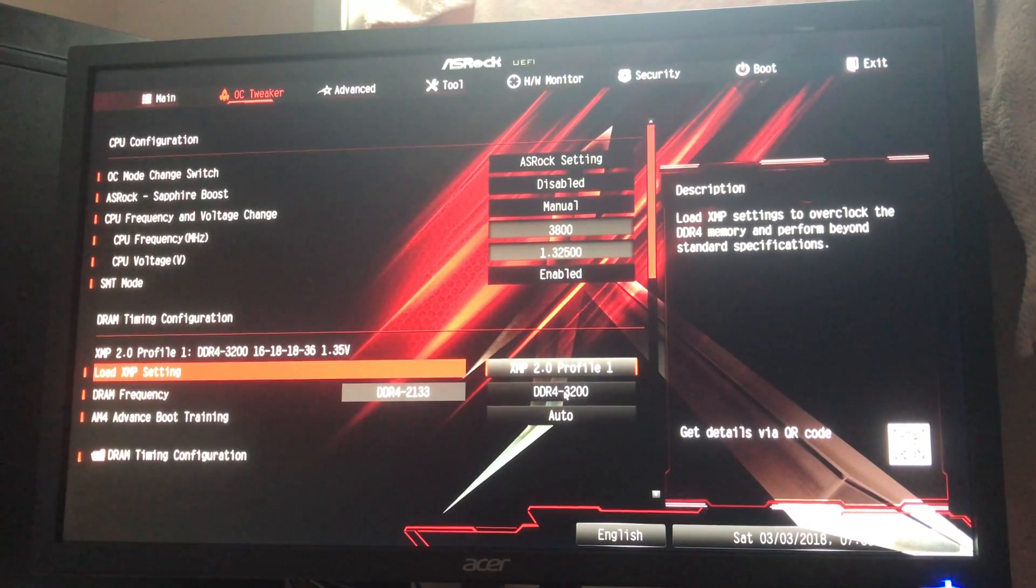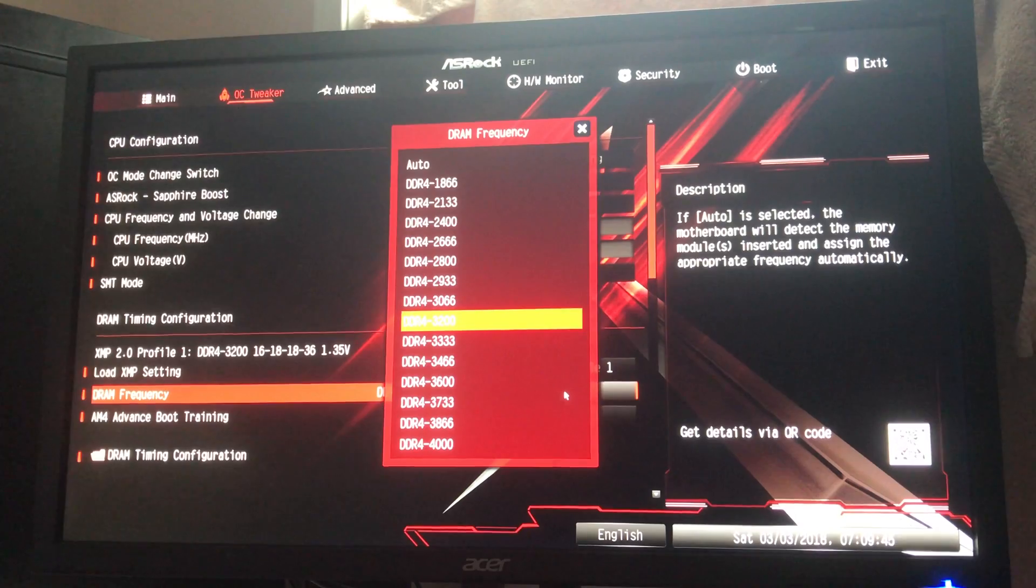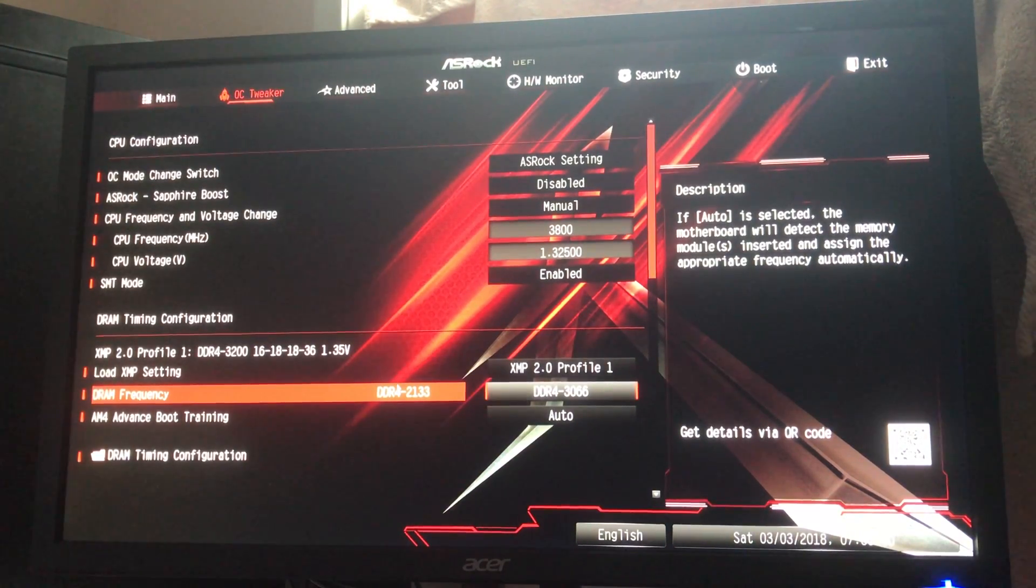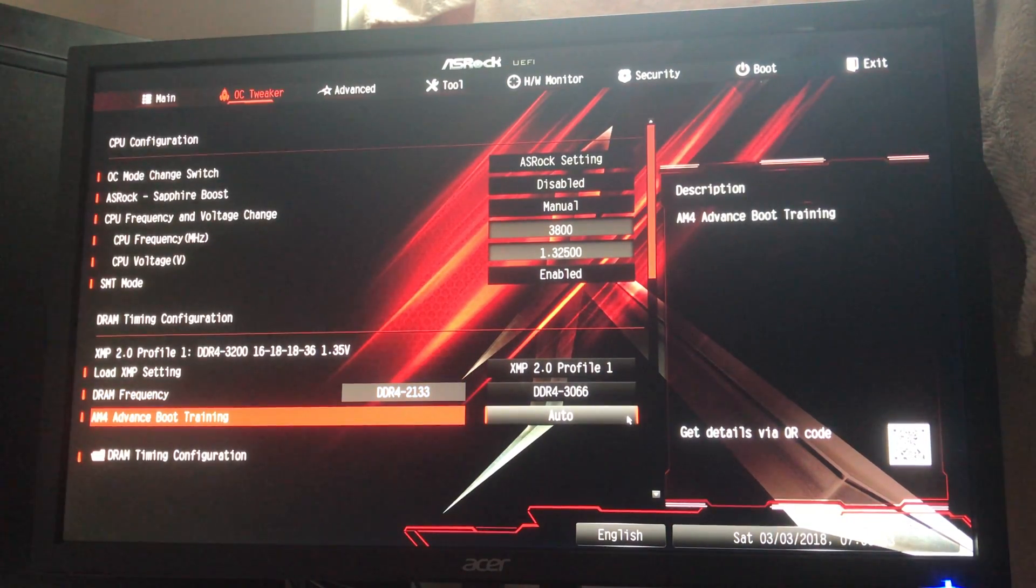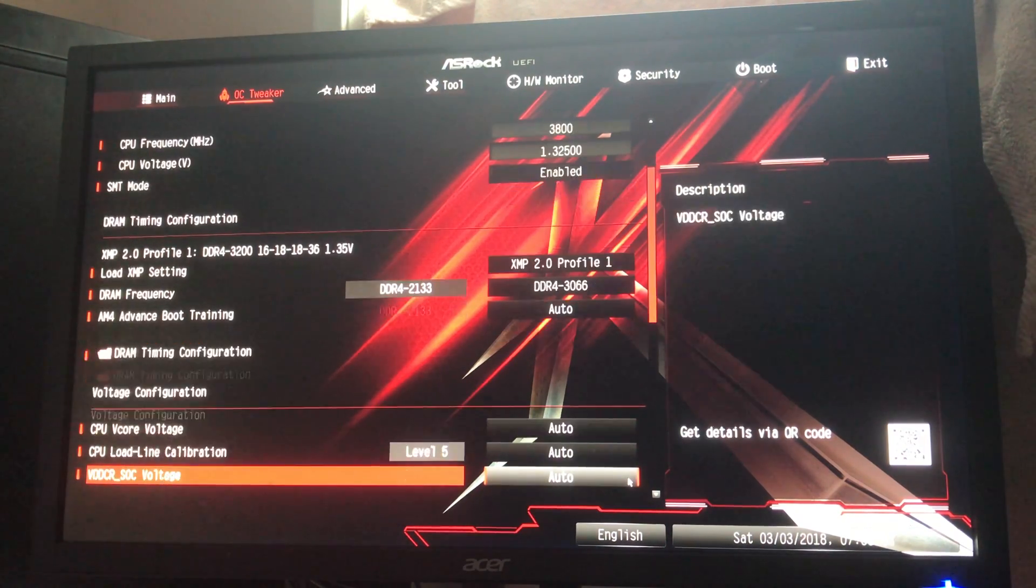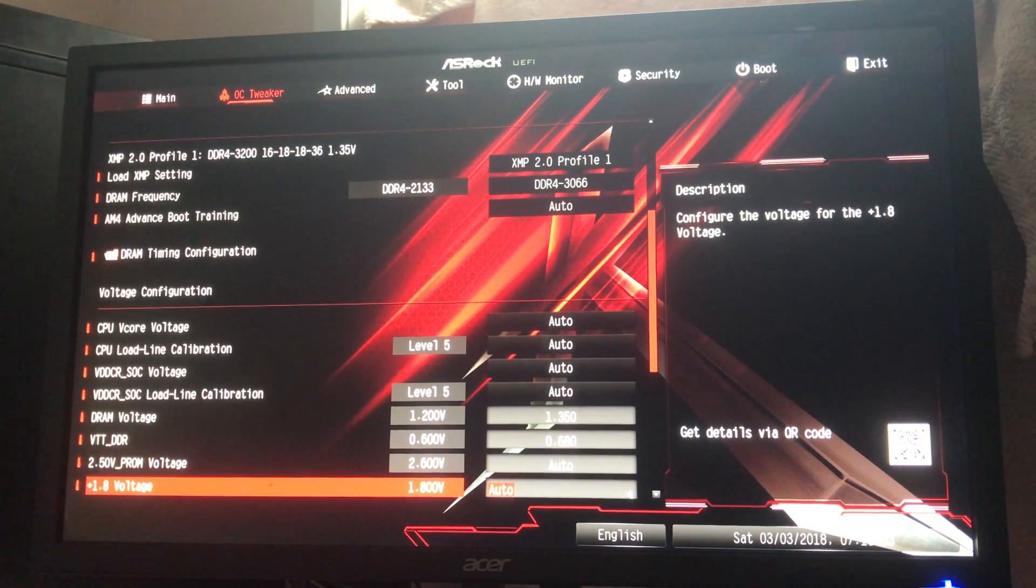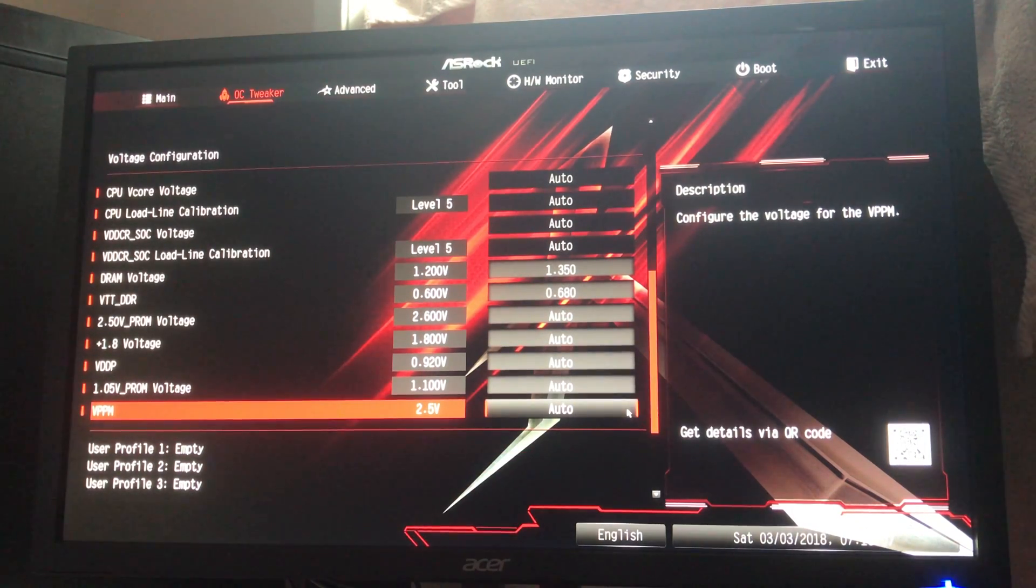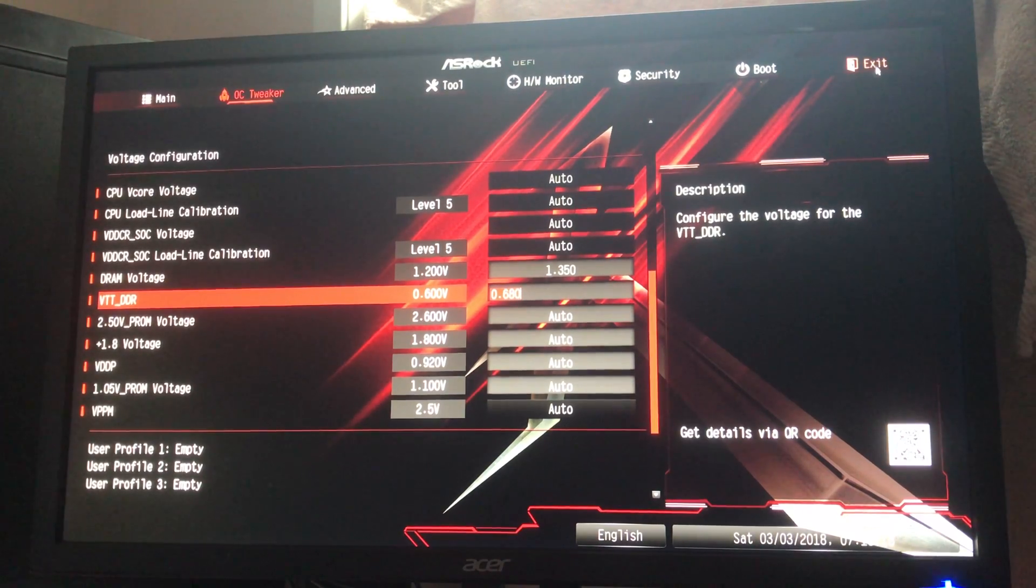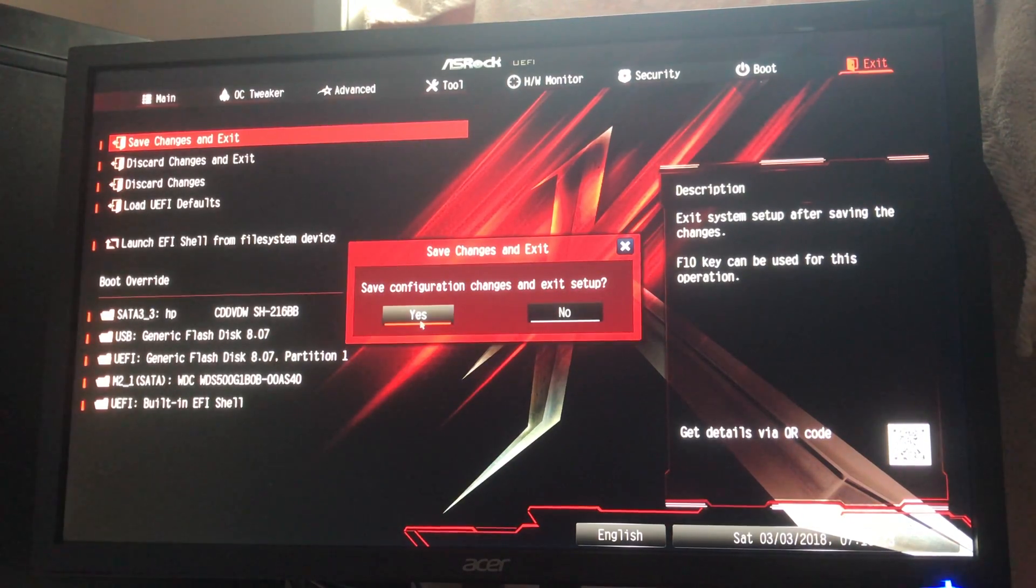And we want to do XMP profile. Now, this is 3,200 memory, and I've never got it to go to 3,200. But in my old, my other ASRock board, I was able to get it up to 3,66. So, let's try that. Let's just give it the old Save Changes and Exit and see if it boots.